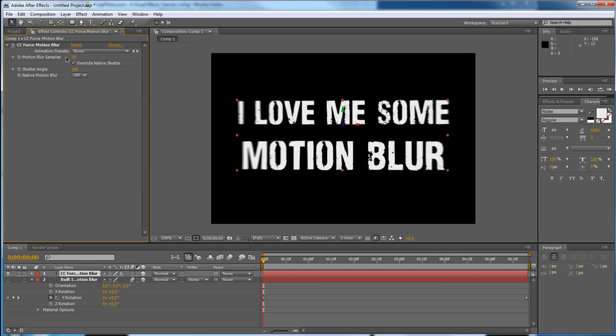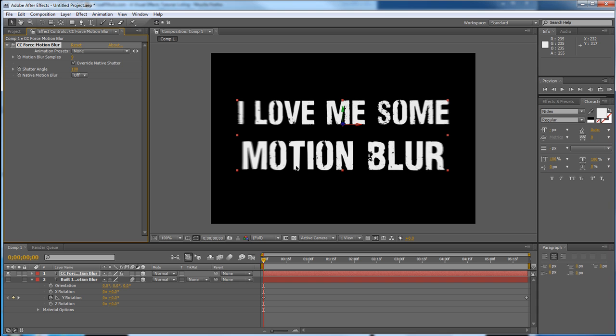So we're going to look at our blur samples here. By default, I think it goes to 9. You can see what that looks like. The more blur samples, the longer it's going to take to render. The less, the easier it's going to be to render.